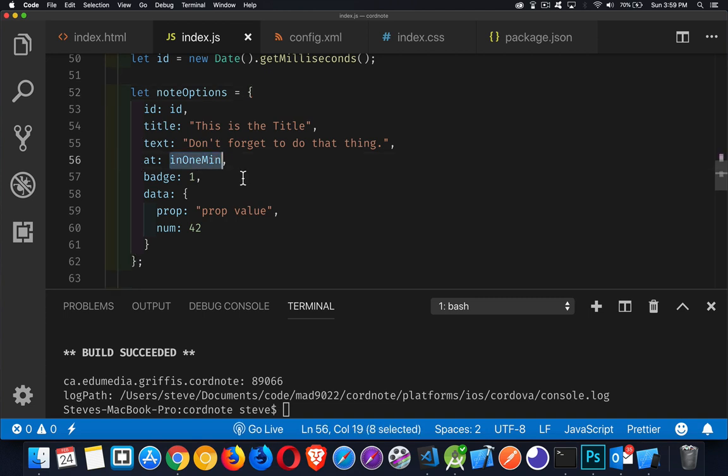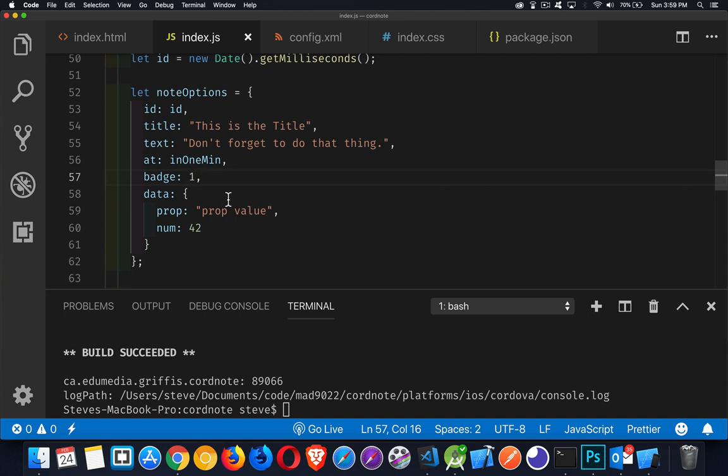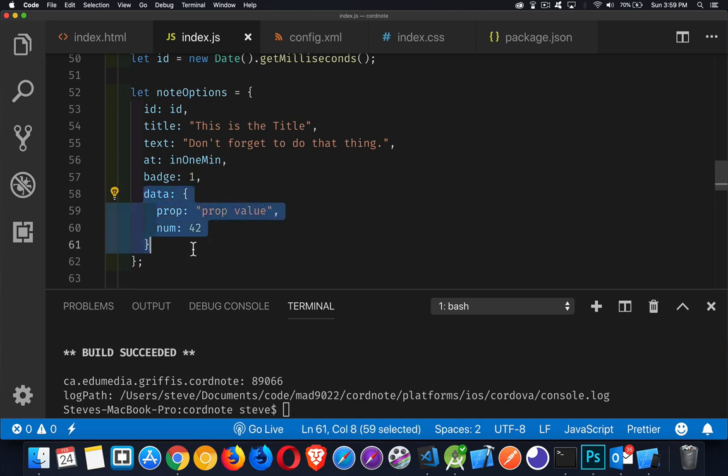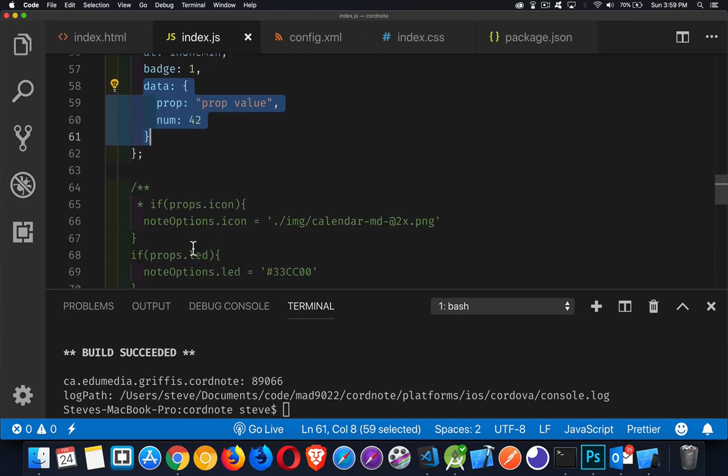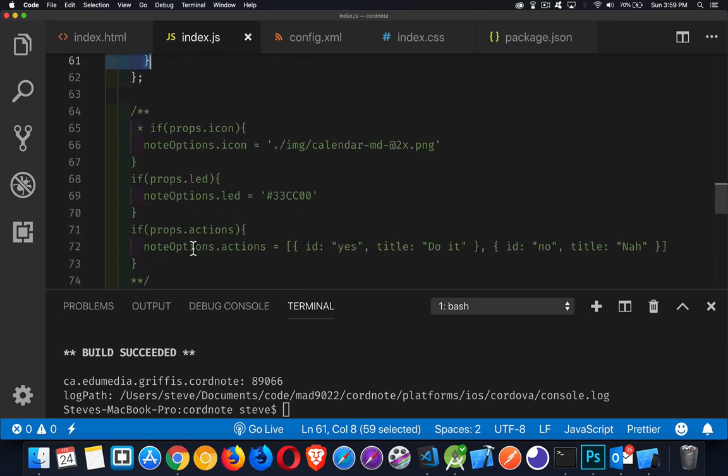Inside of here, I've got the ID, which is the milliseconds. I've got a title, I've got some text. At, this is my date object. This can be a date object or it can just be a timestamp. So the numerical timestamp. Badge. This will be the little round circle with the number inside of it that appears on your app icon to say, hey, you've got a notification. So I'm putting that number inside there. And this is the date or the data object that I'm creating and saving as part of it.